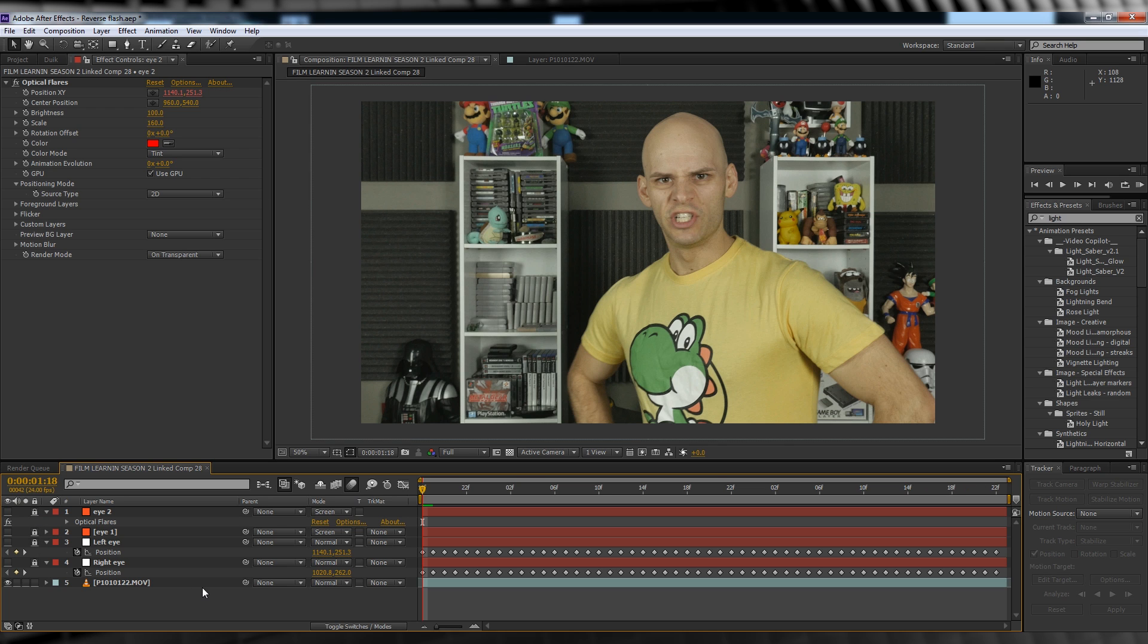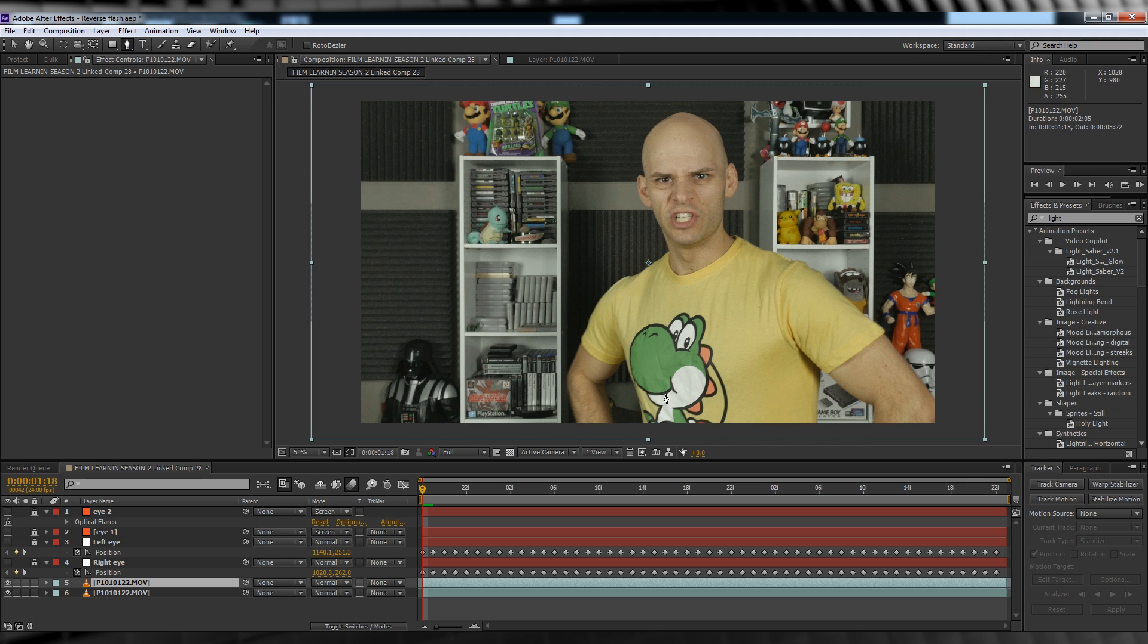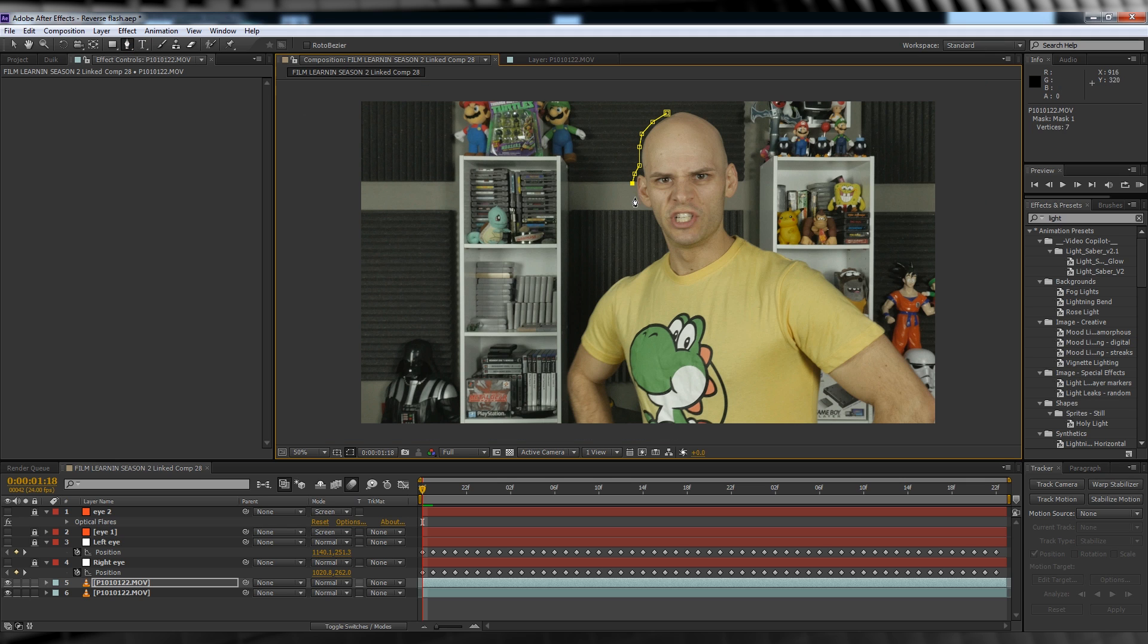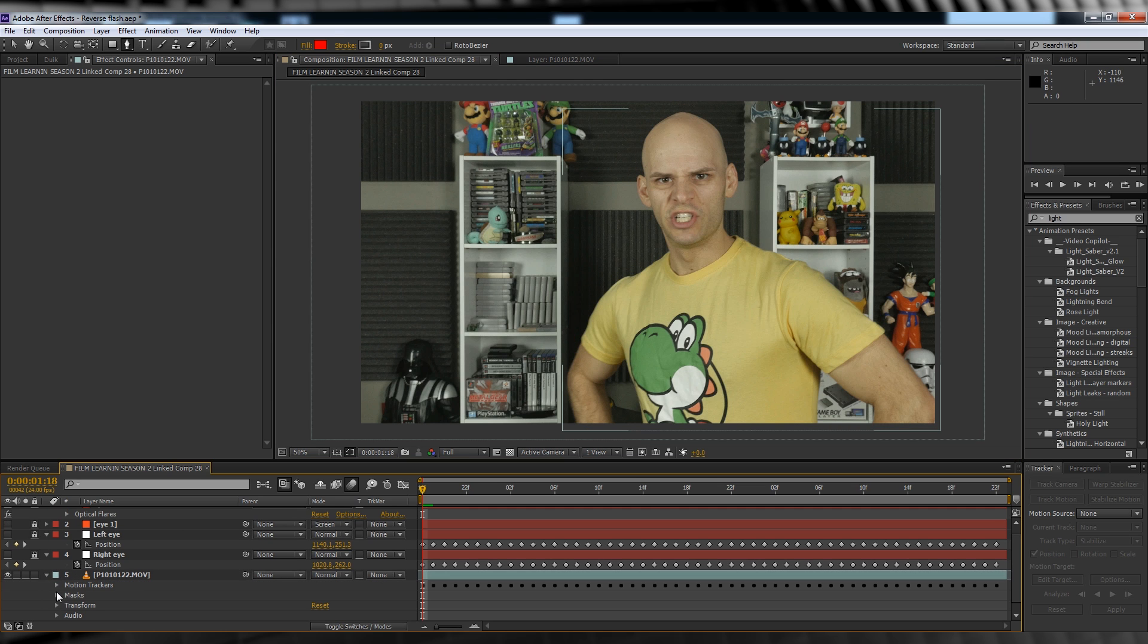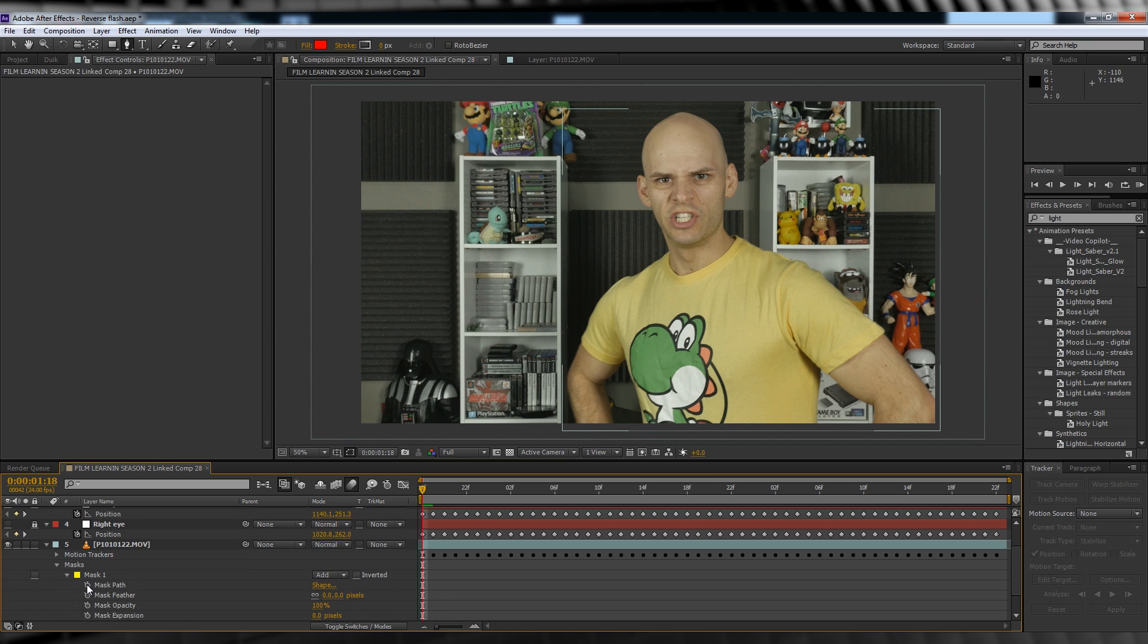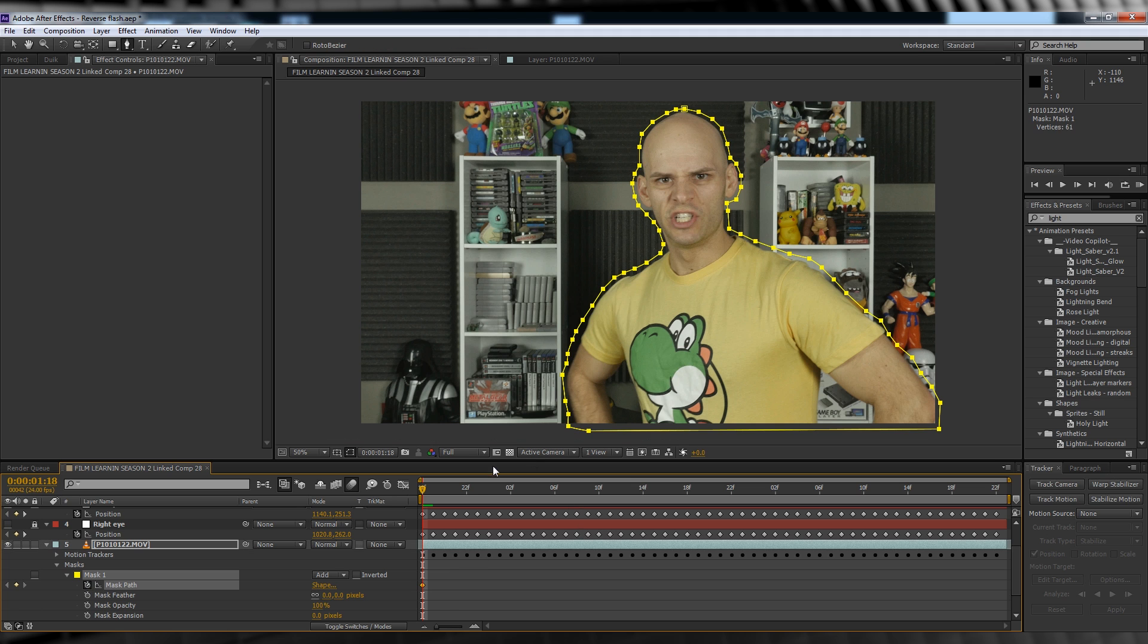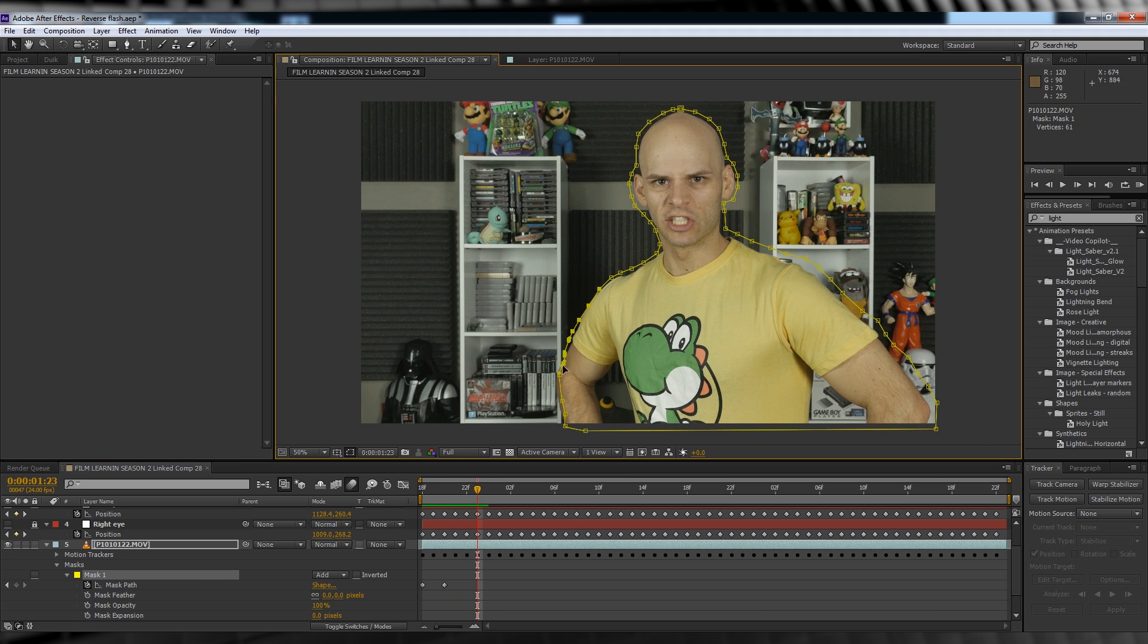We'll then duplicate our footage layer, head up and grab the Pen tool, and draw a mask around our actor. Remember, if you shot this on a green screen, just sit back and relax - you are free and clear guys. But for us chumps, let's collapse down the mask menu and hit the stopwatch for Mask Path. We'll then go through the footage and adjust our mask as our actor moves.